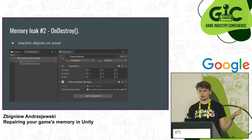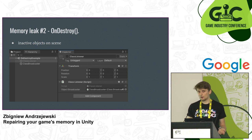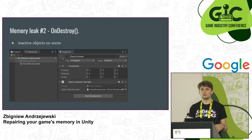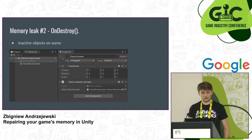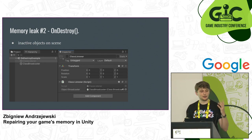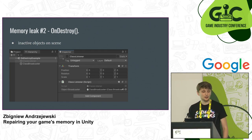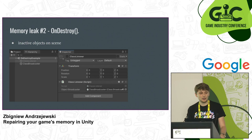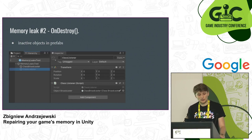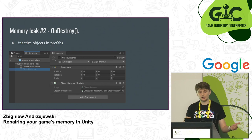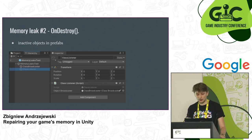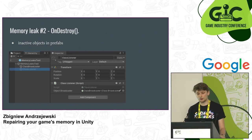If you have a lot of such inactive objects in your scene — for example, if you create UI showing buttons differently depending on the target console by switching them to inactive — don't avoid using inactive objects, but try to clean unnecessary ones from your scene. The same problem happens with prefabs: if you instantiate a prefab that has some MonoBehaviours inactive from the beginning, awake will not be invoked and therefore onDestroy will not be invoked either.